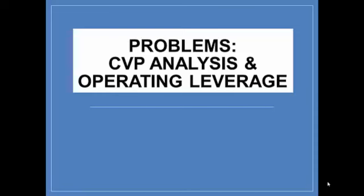Welcome. Let's review our coverage of CVP analysis by working some extra problems. Take out your lecture notes so you can follow along.